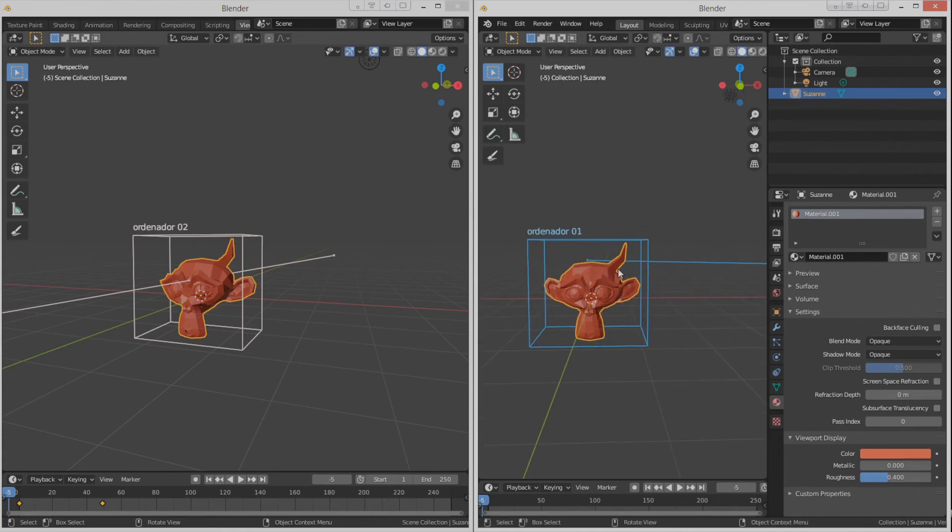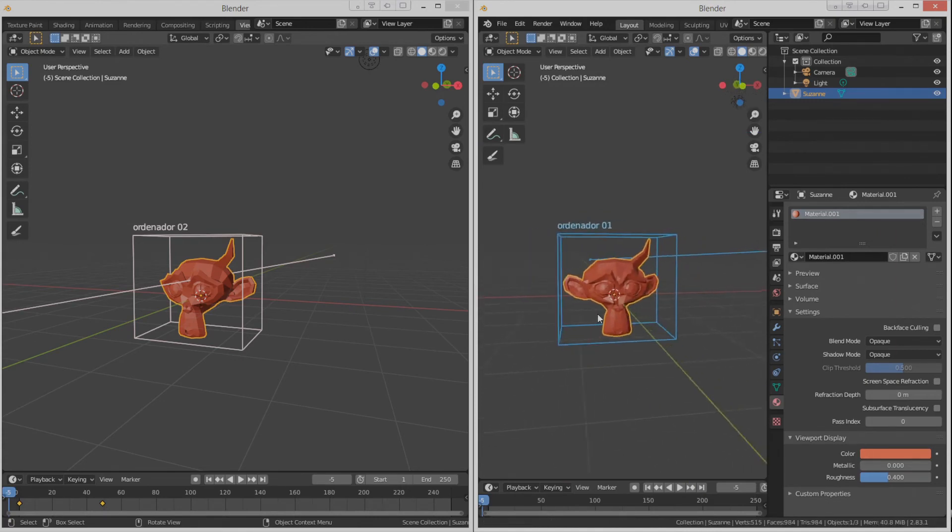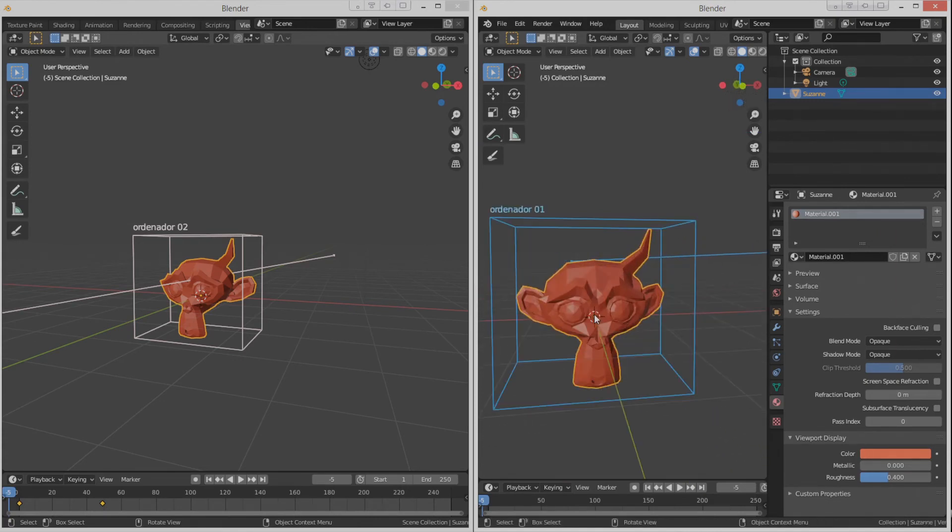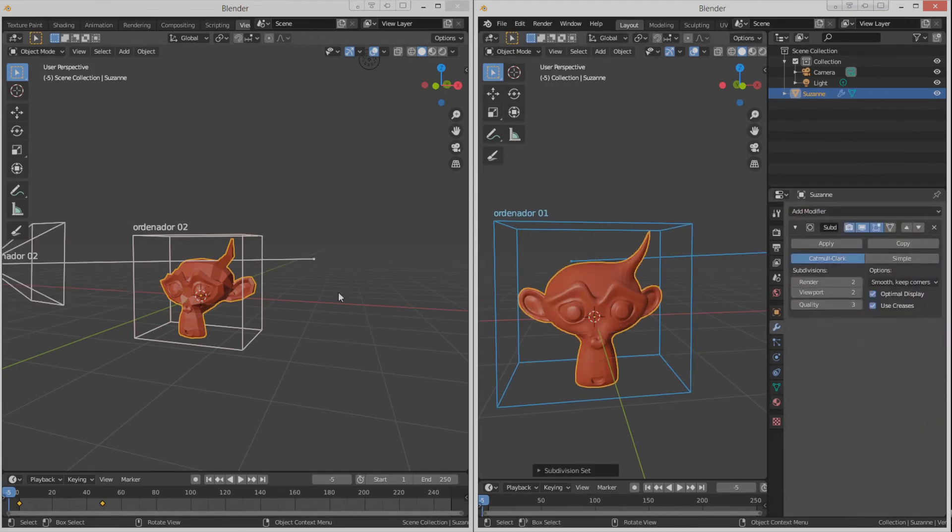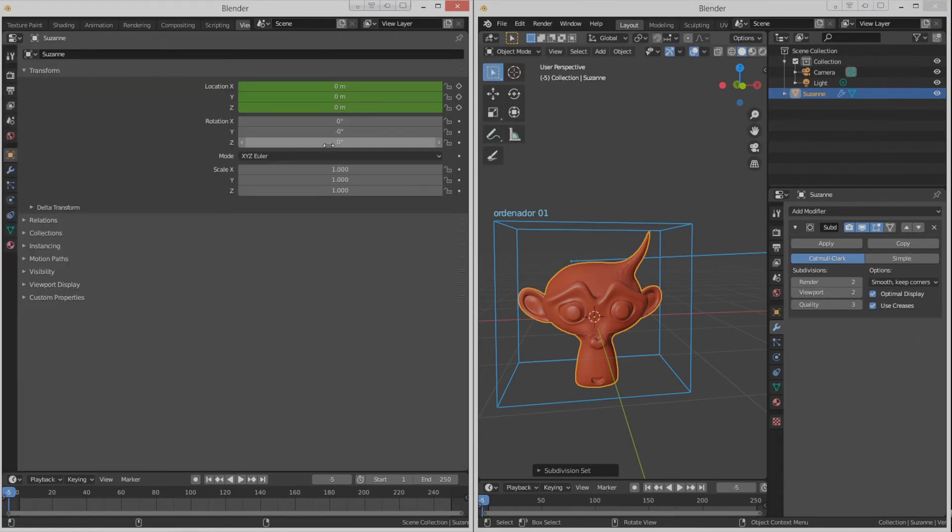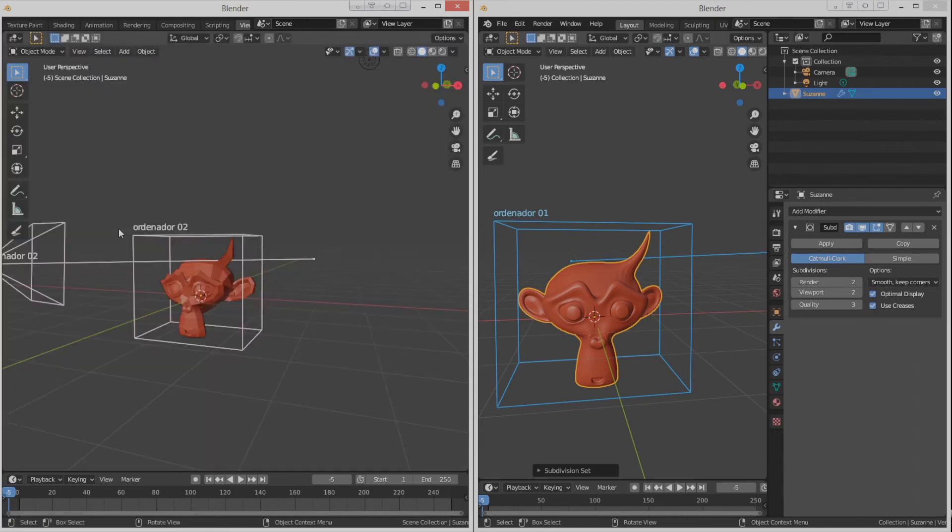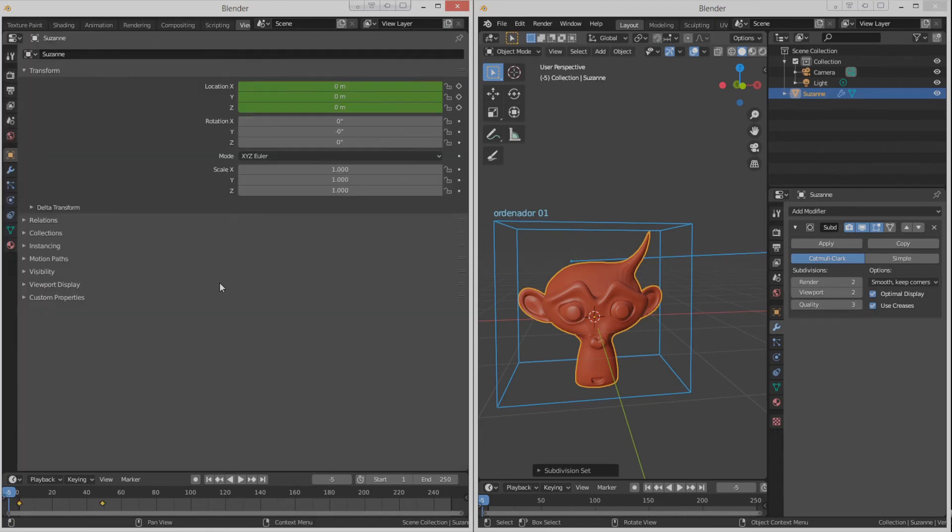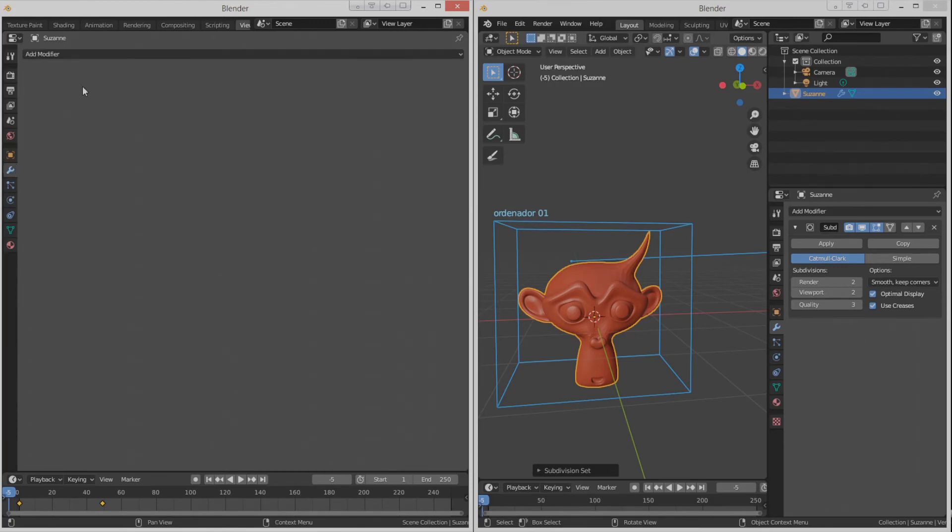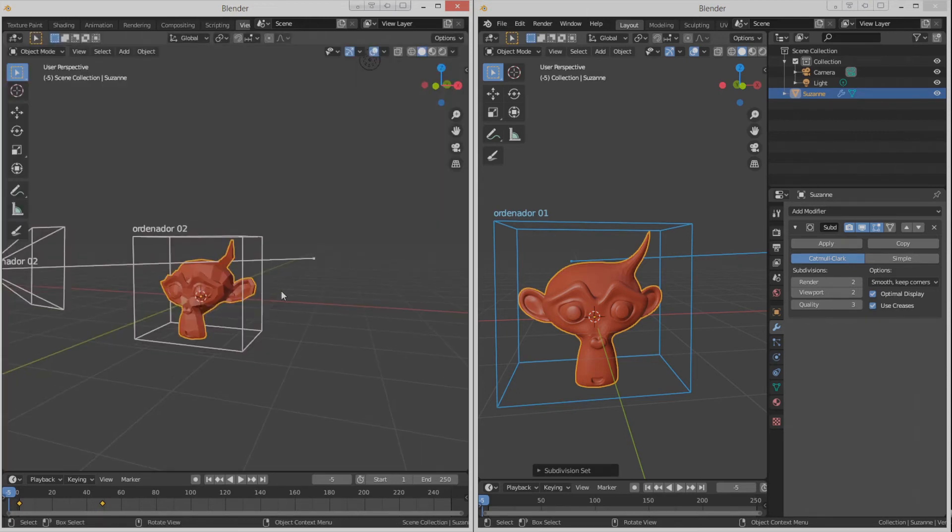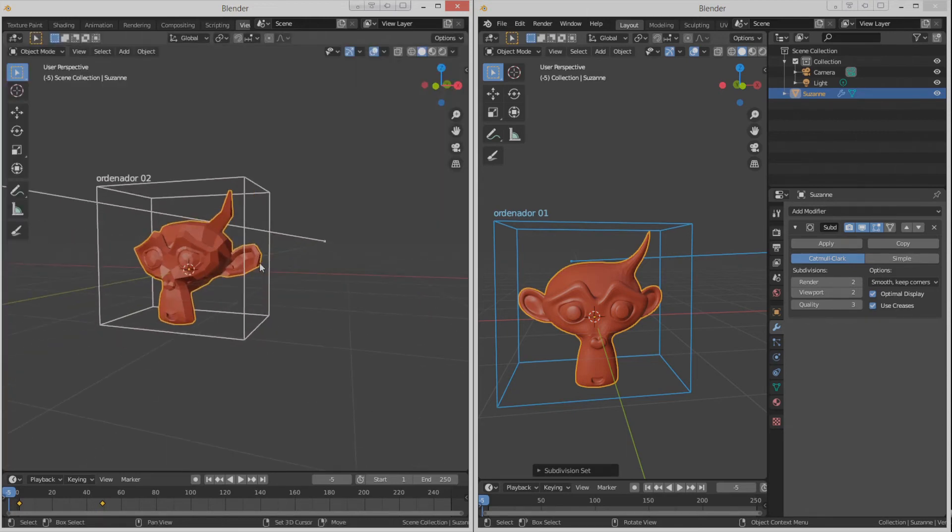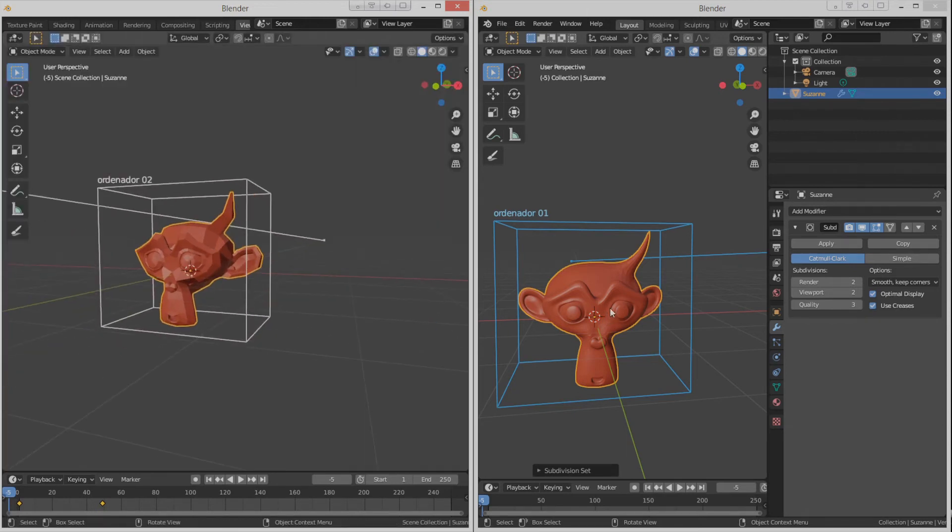Some things that we want to be able to update are the modifiers. We can see that over here we have none. Let's select the monkey there. You see? They have not been updated. We'll have to add them manually. But, well, that's a nitpick. It's not important.